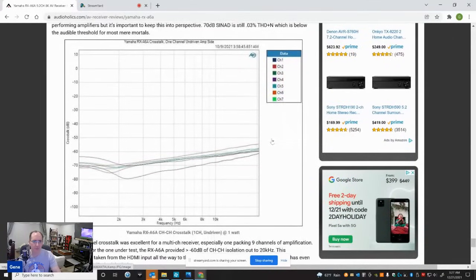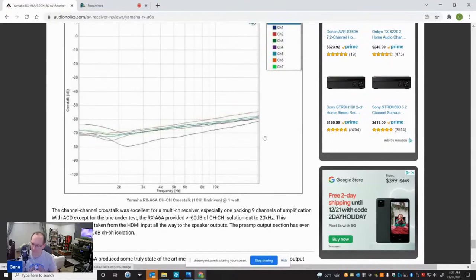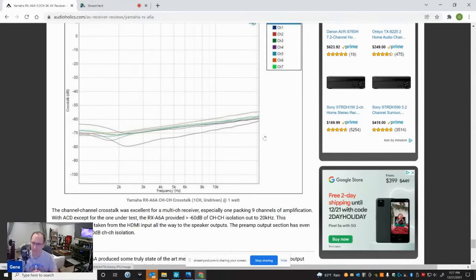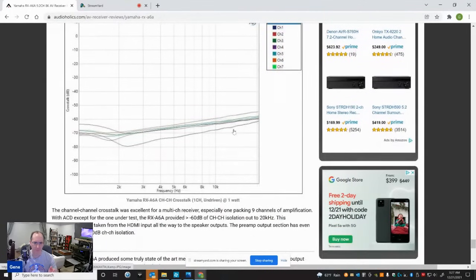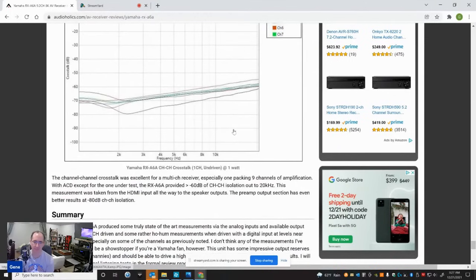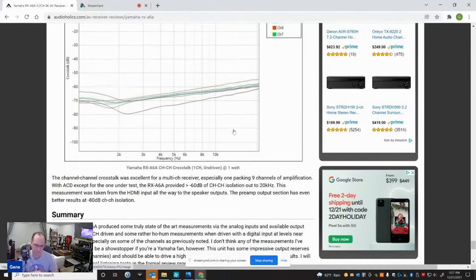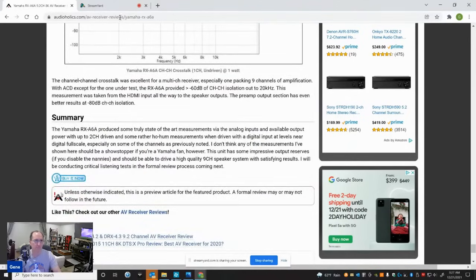And last but not least, I did a crosstalk measurement. Crosstalk, all channels driven except the one channel undriven to do the test with all those other channels being the disturber - that's the worst possible crosstalk measurement you can do. I've got, even with that said, it was on the amplifier side at 60 dB, minus 60 dB at 10 kilohertz. And it was about 20 dB better if I just measured the preamp section, the preamp output. So that's excellent. Anything better than 60 dB channel to channel isolation at 10, 20 kilohertz is really good. Not a problem there.